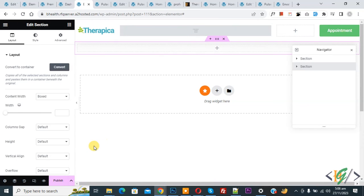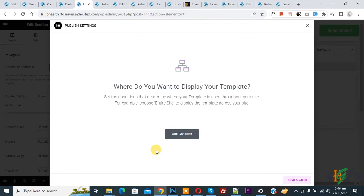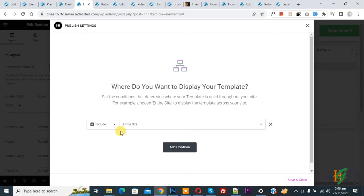And then click on Publish. And then you see Add Condition, so click on it. Entire Site, click on Save and Close.